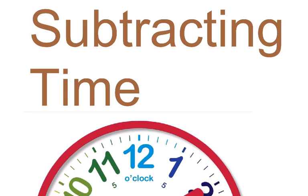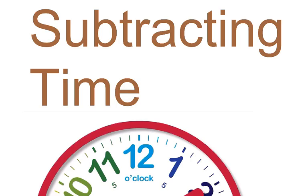Alright, so now, our last video went into adding time. This video is going to go into the concept of subtracting time. When we're looking at subtracting time, one of the things that we're going to be looking at is if we're trying to find a start time, or if we're trying to find a time elapsed between two different times.